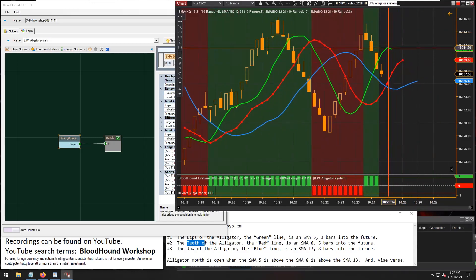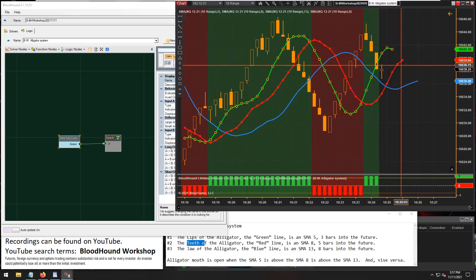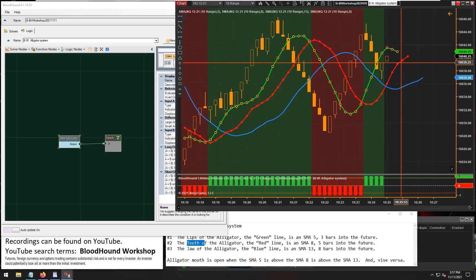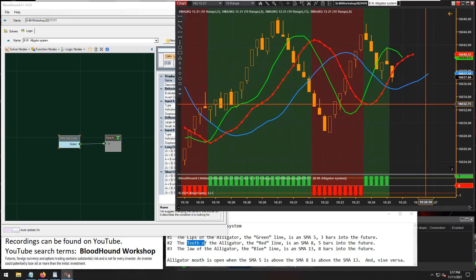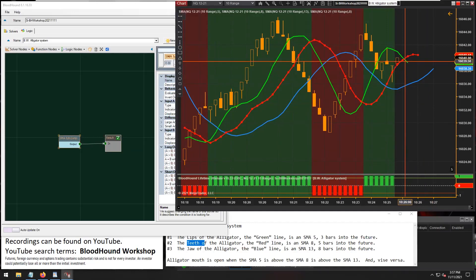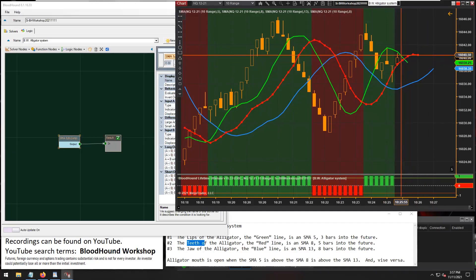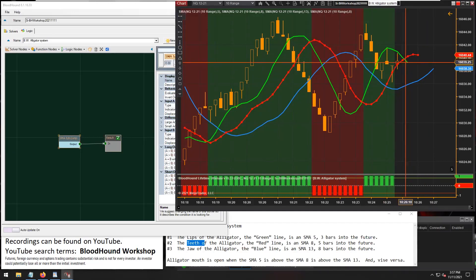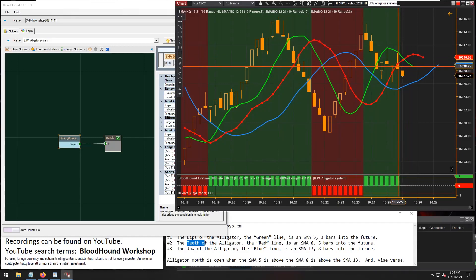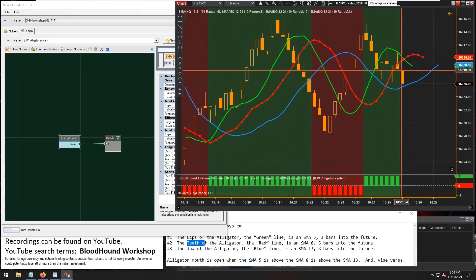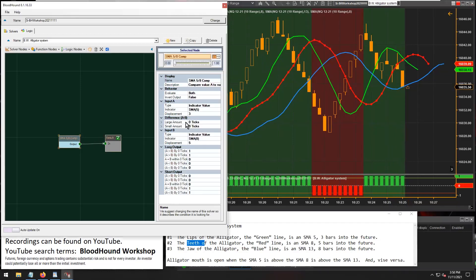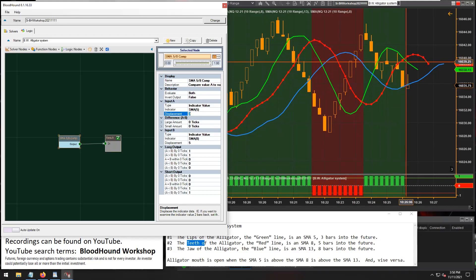It looks like our SMA 5 is crossing below the SMA 8 pretty soon — and there we go. We still have a long output, but the green line crossed below the red line, so we should be getting a short output now, but we don't. You can see in real time it's actually not correct. The problem is we're having to wait three bars before we actually see that cross below, because our displacement is set to three.